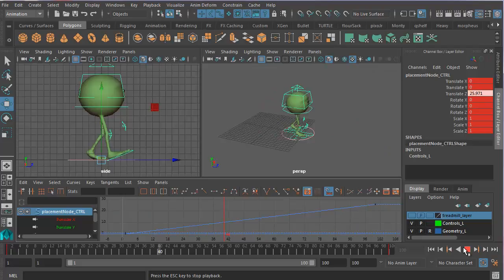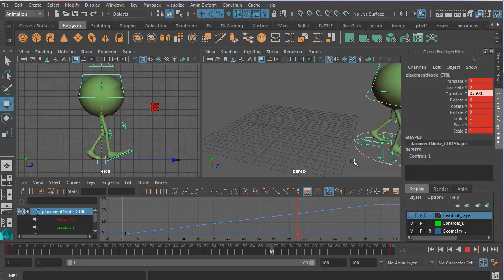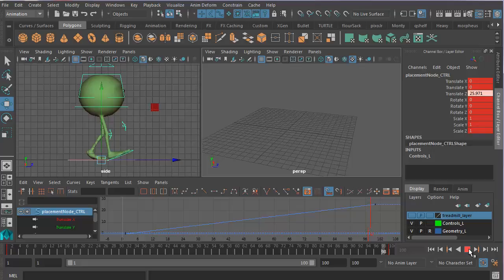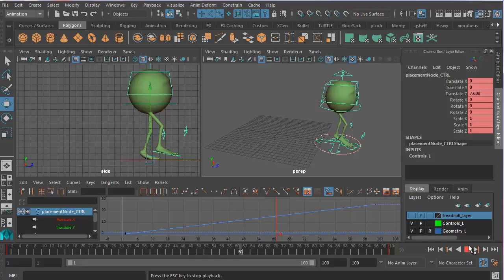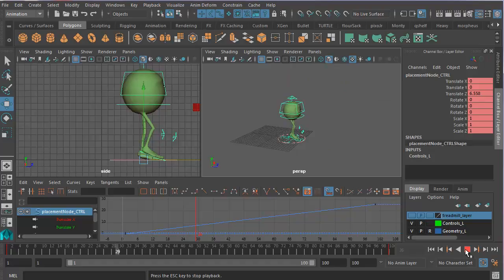Now see what I've got. Now I've got Monty walking along. And by chance, Monty's feet are not slipping much, although that was just sheer luck that I got that right. But you will see that they are slipping a bit.